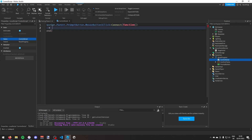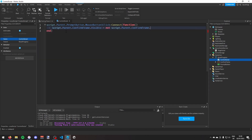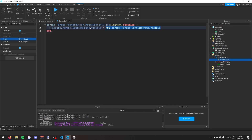Inside that function I'll write: script.Parent.ConfirmFrame.Visible = not script.Parent.ConfirmFrame.Visible. This toggles the frame's visibility — if it's visible it becomes hidden, and if it's hidden it becomes visible.